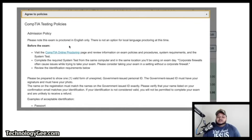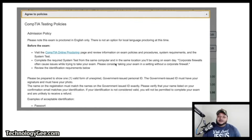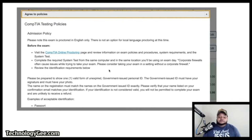A checkout window will pop up with CompTIA's testing policies. Note that proctoring is in English only with no local-language proctoring option. Before exam day, visit the CompTIA online proctoring page to review policies, system requirements, and complete required system tests from the same computer and location you'll use on exam day. Corporate firewalls can cause issues, so take the exam at home if possible.